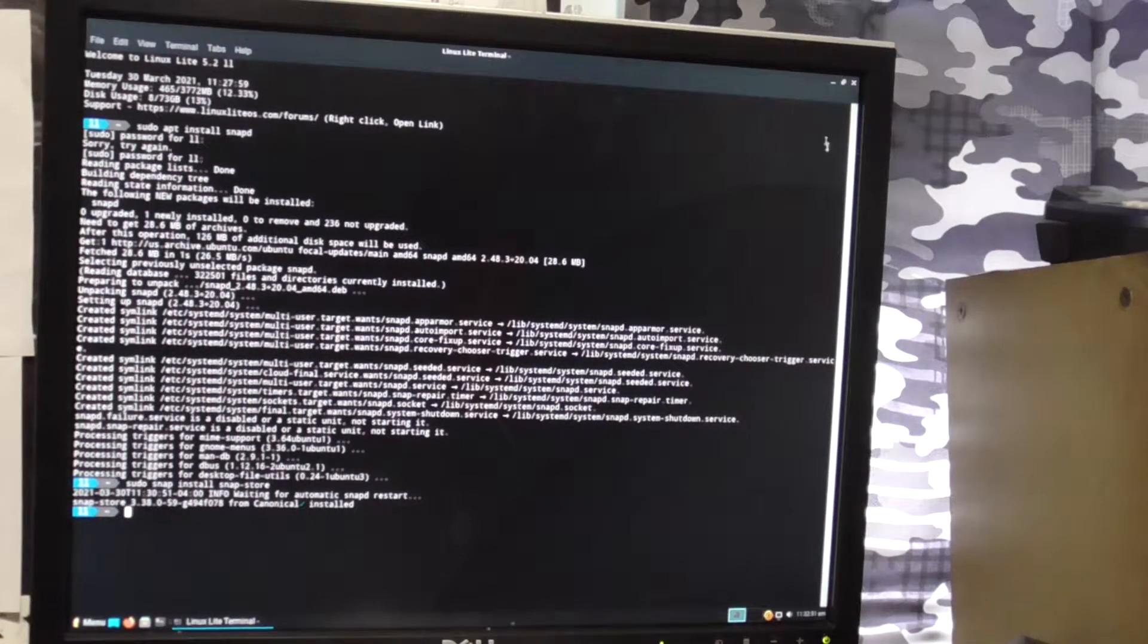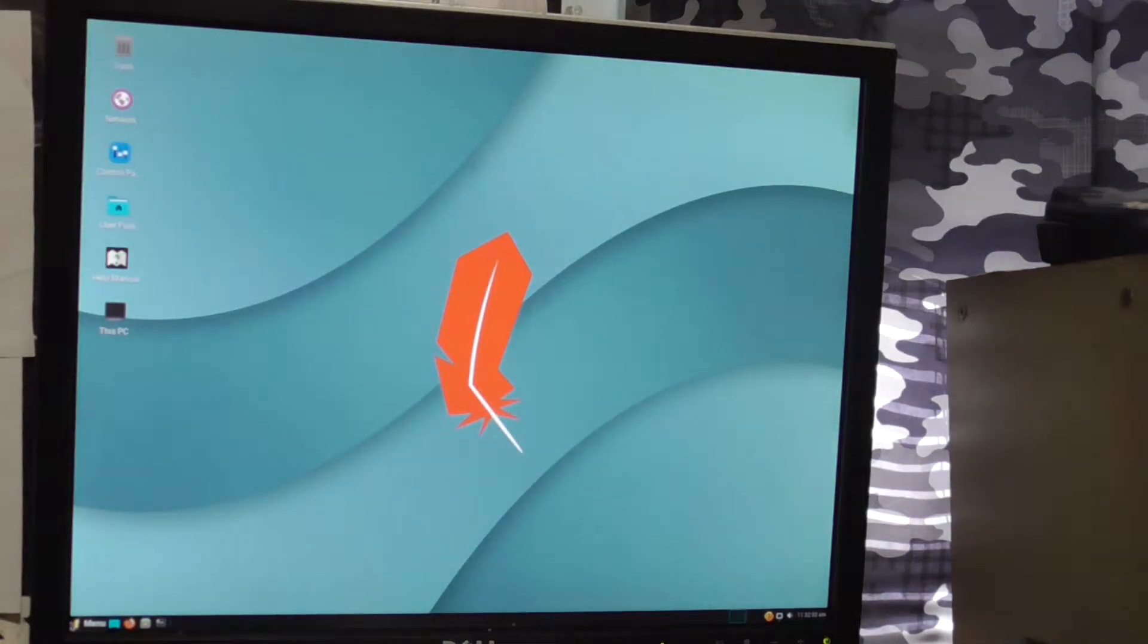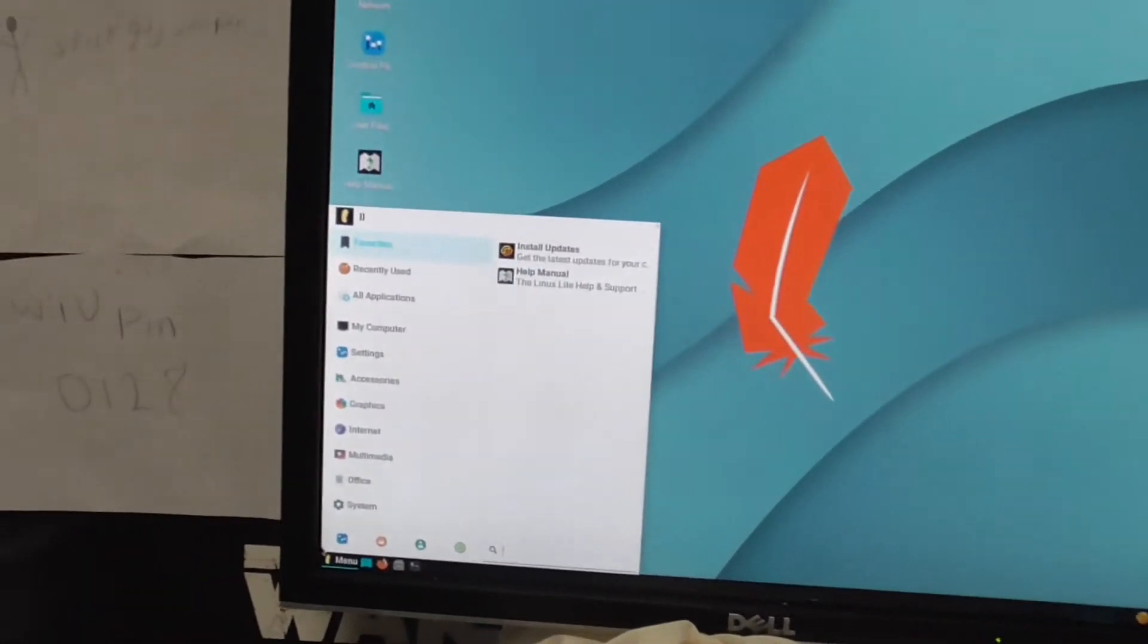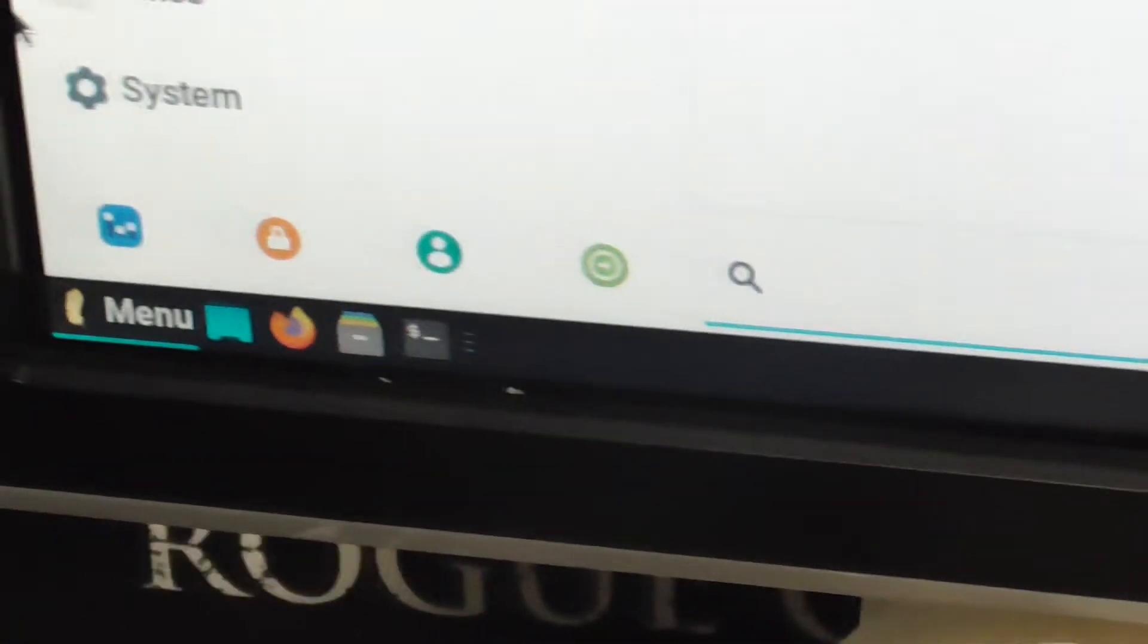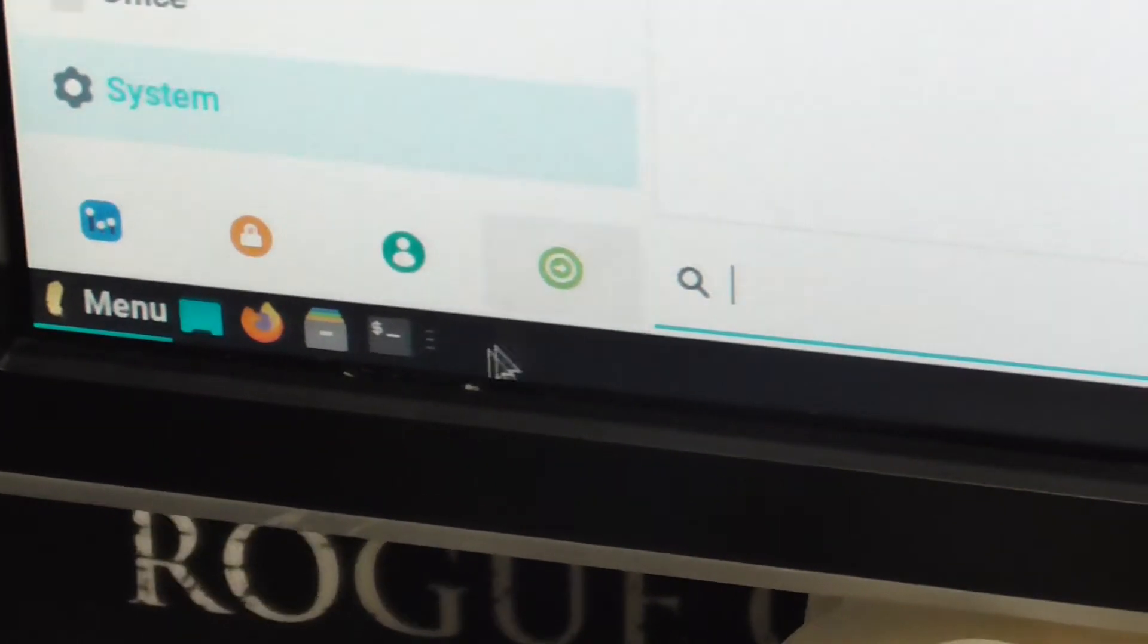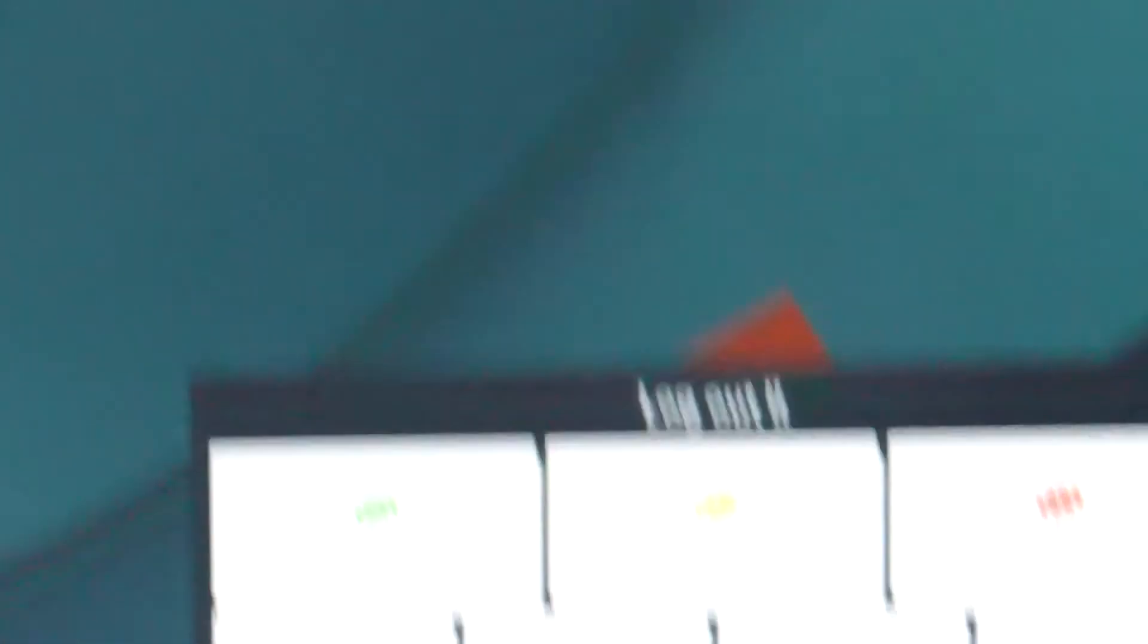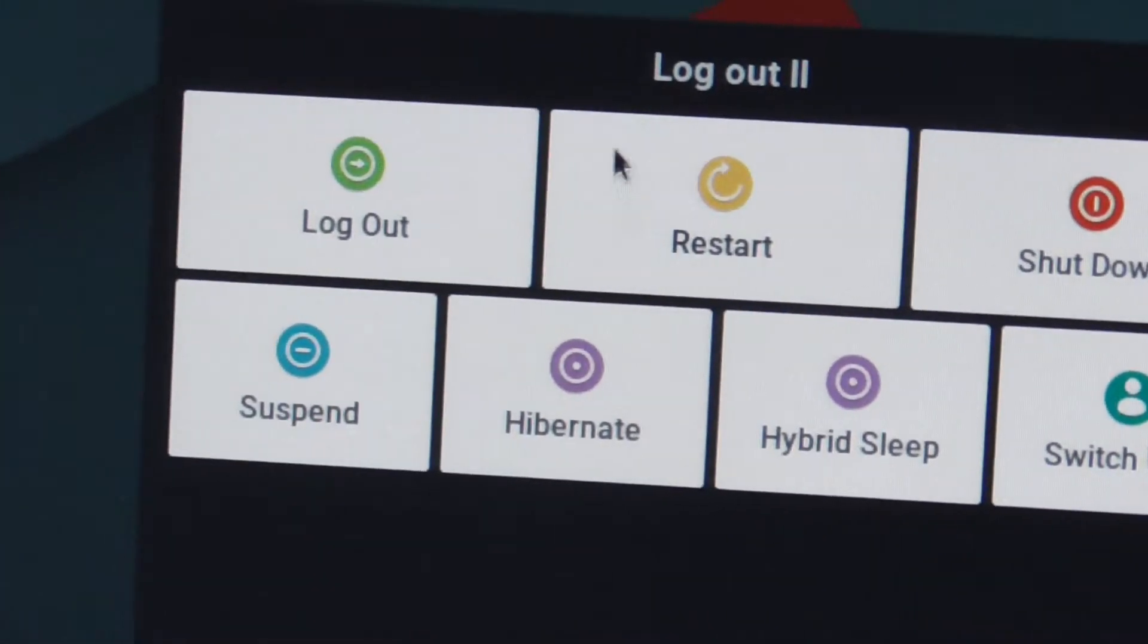There you go. I want to get out of here. And then right here, as you can see. You see that little green circle right here. Click that. It's going to say log out. What you're going to do next is just click reboot, unless you want to shut down the computer.